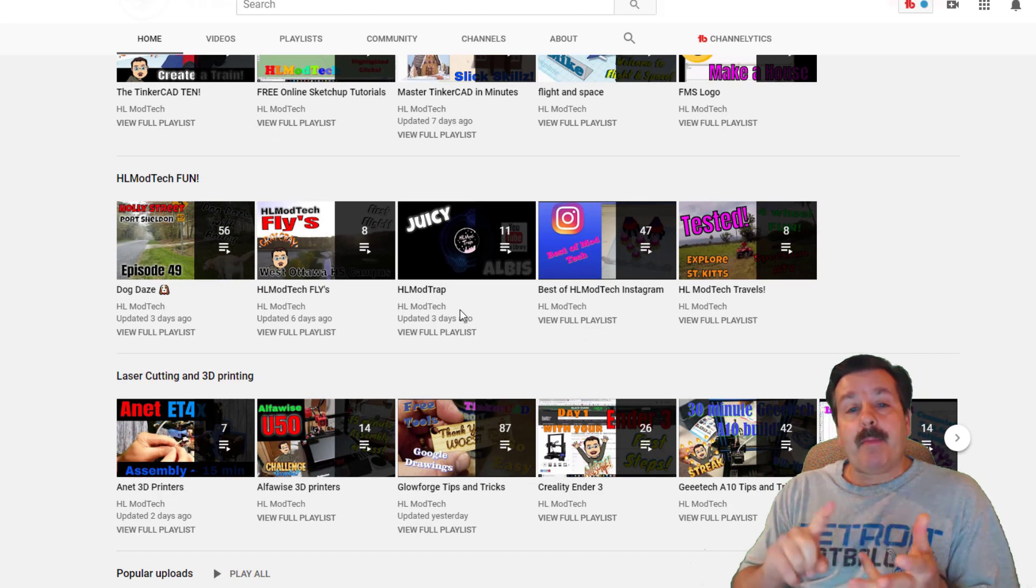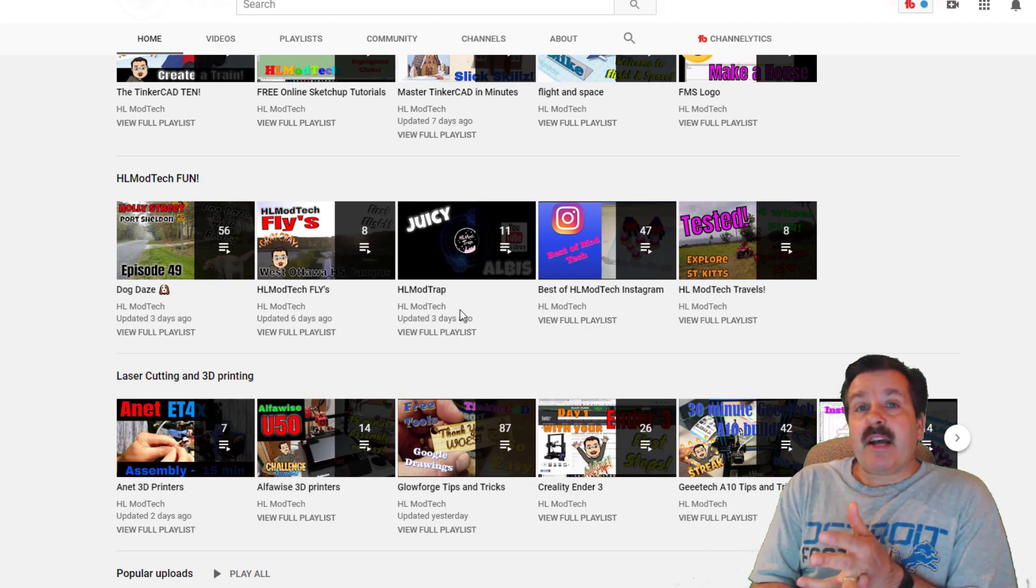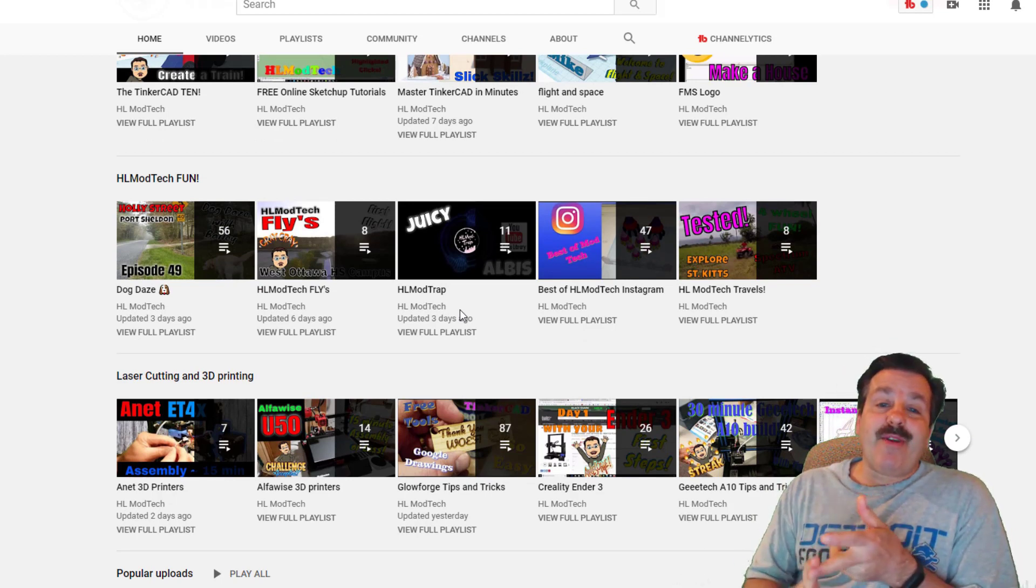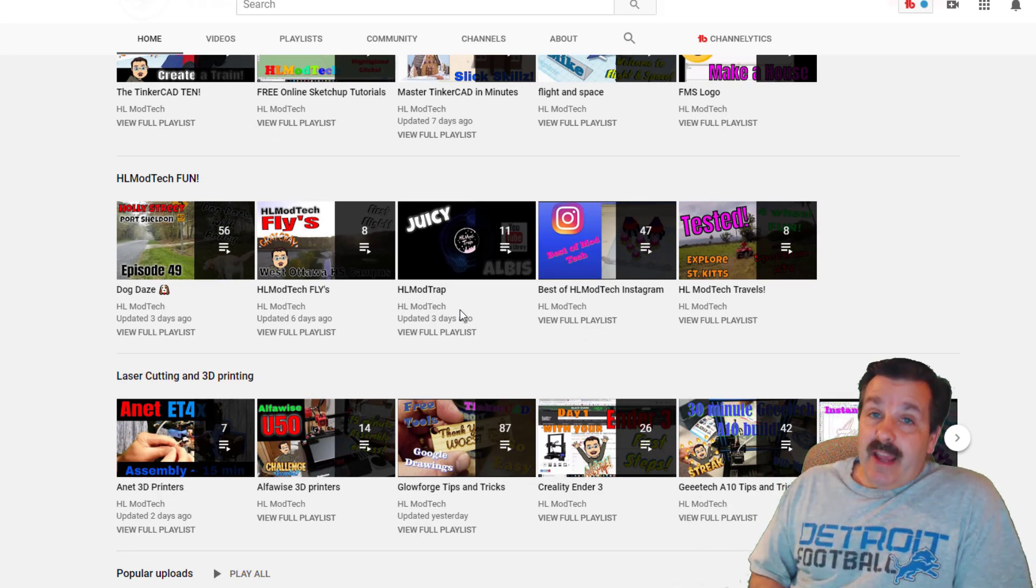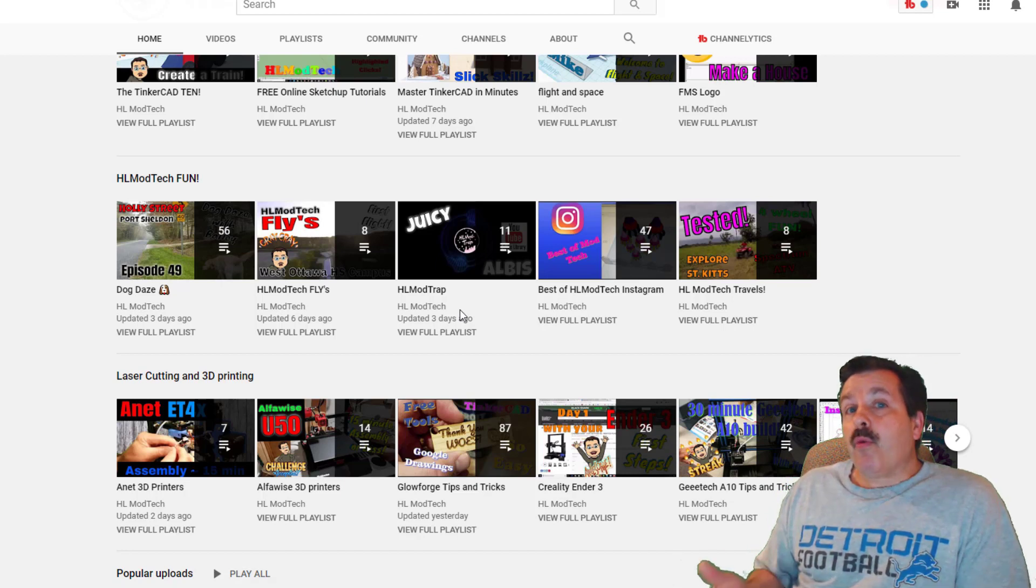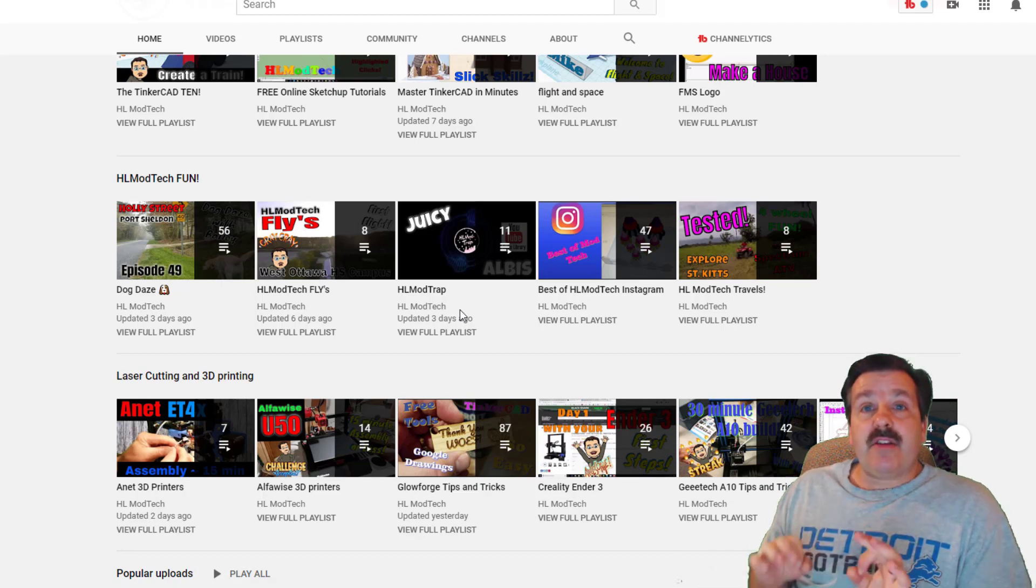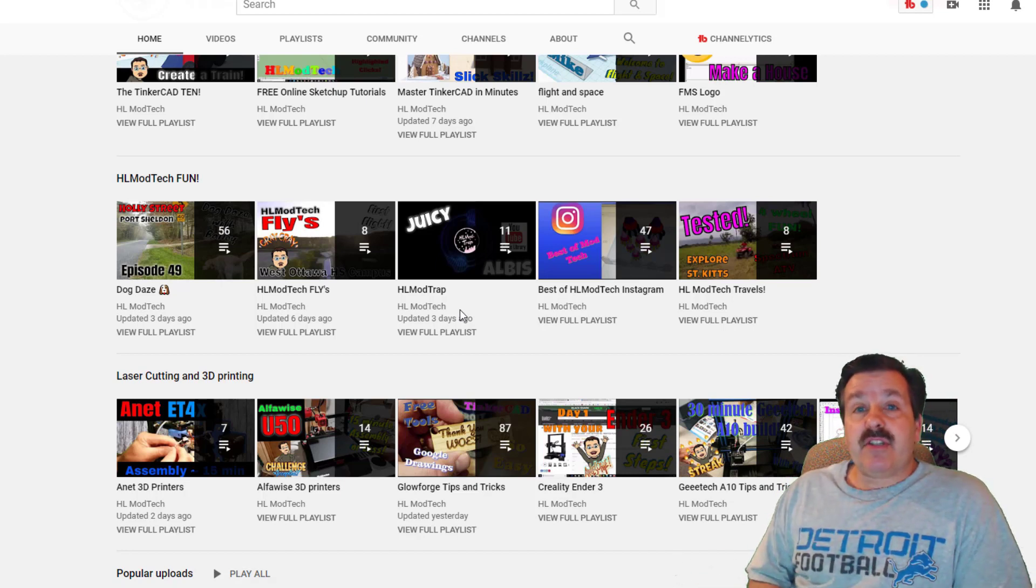Beneath that we have the HL ModTech fun which is cool things that I'm doing with my puppy, HL ModTech flies where we've got the drone, and we've got HL ModTrap where I am sharing royalty-free music that you can use in your own videos.